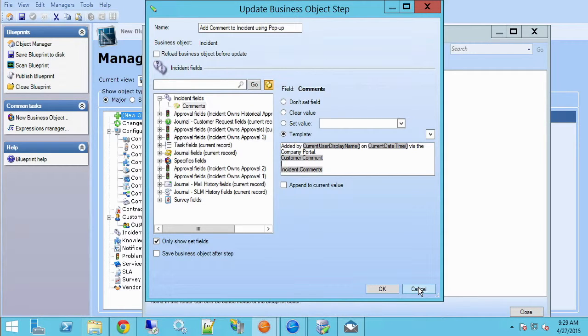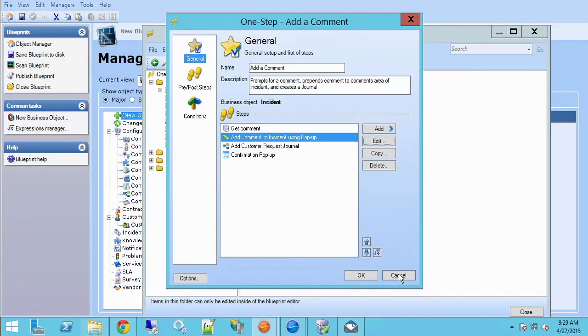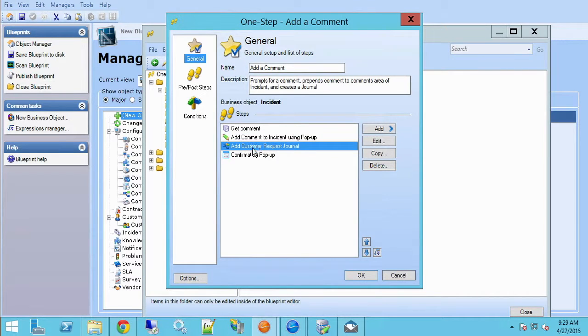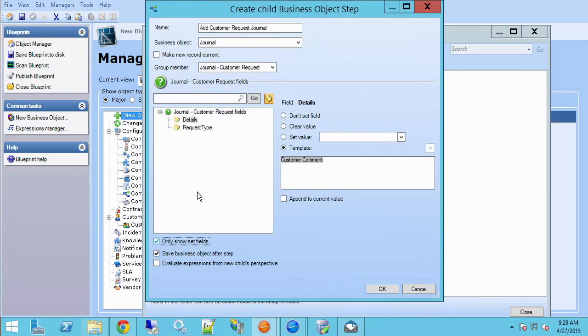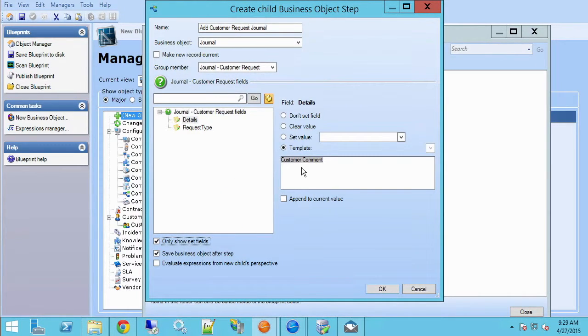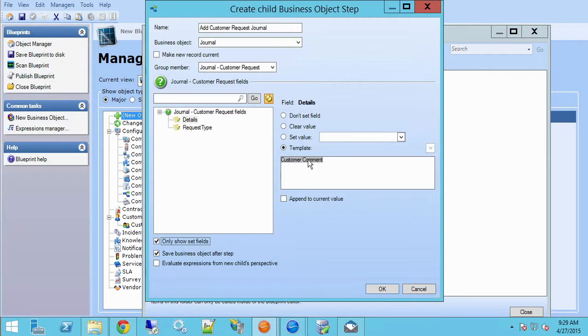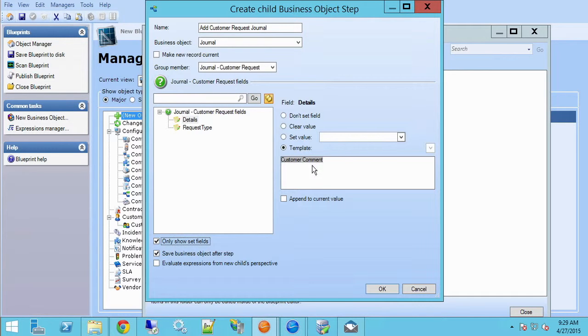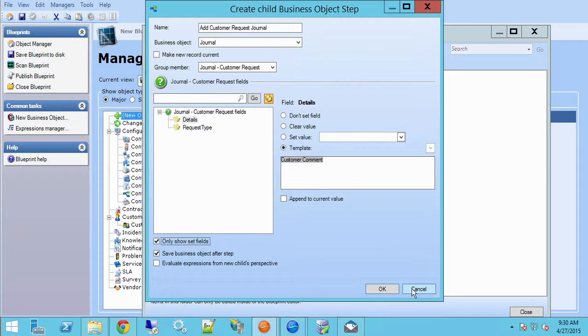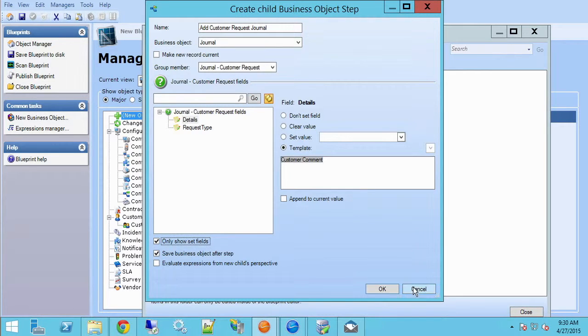I'm using the value from that variable, which was prompted. Now the next step where I add the customer request journal, the details field is getting likewise set to that customer comment variable. In other words, I'm no longer putting the value of incident comments here, I'm just putting what the customer entered for this particular comment. That way, when I create my journal, I don't get the whole history from the incident comments field, I just get what they entered here.